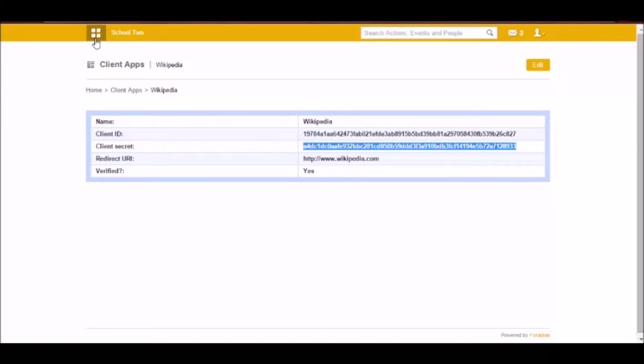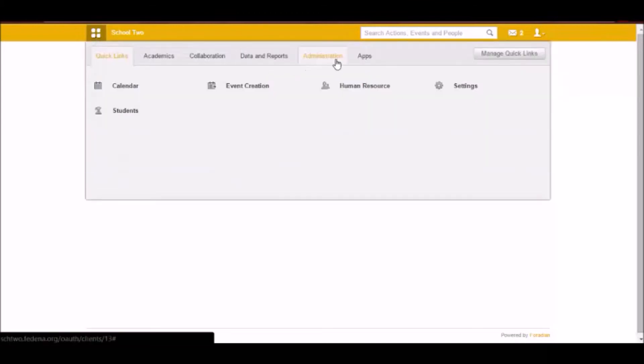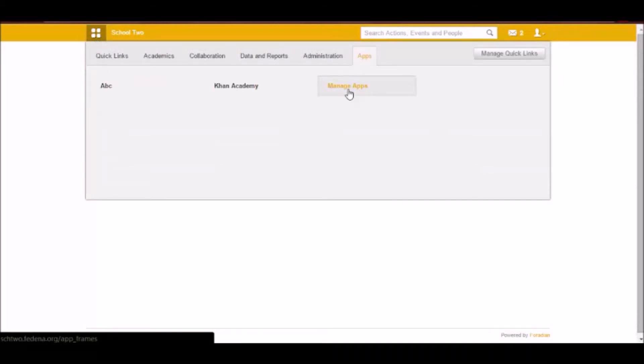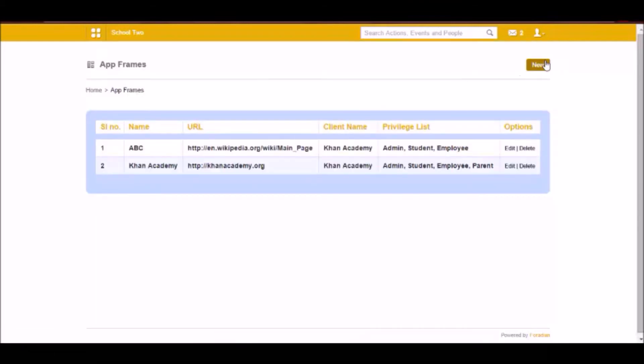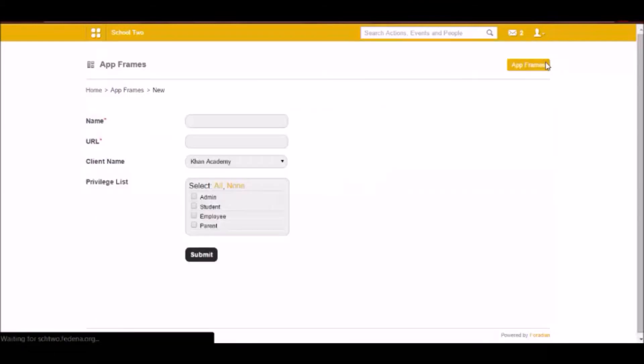Once it is done you have to go to apps, app manage apps, which will be coming only once you have enabled AppFrame plugin in Fidina. Once you have clicked on that you have to click on new.